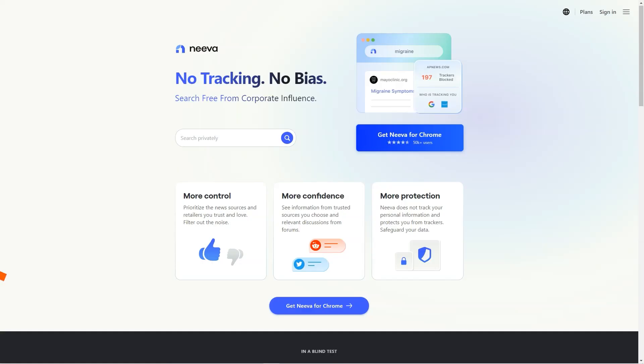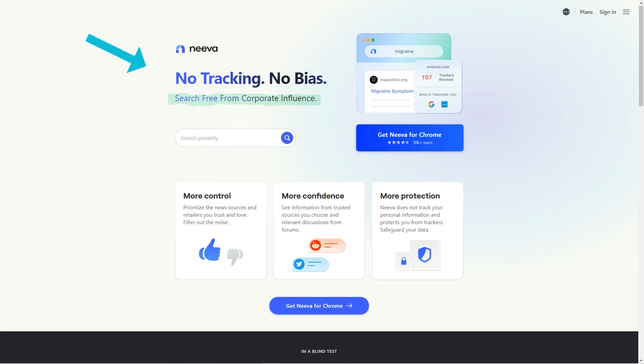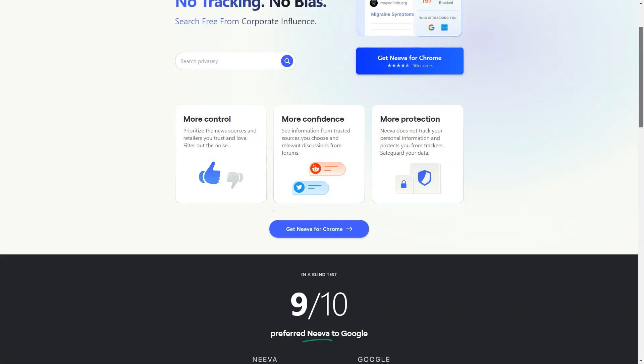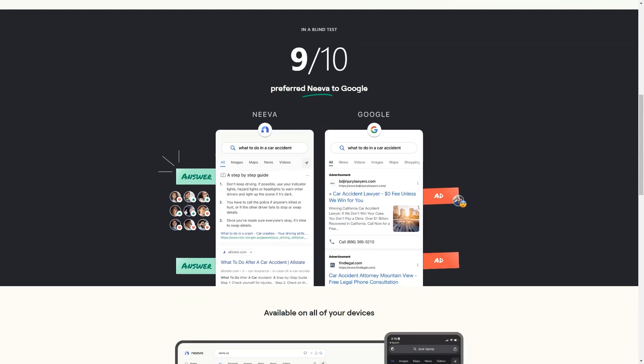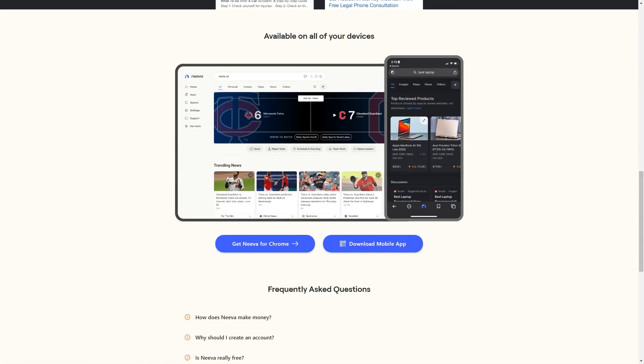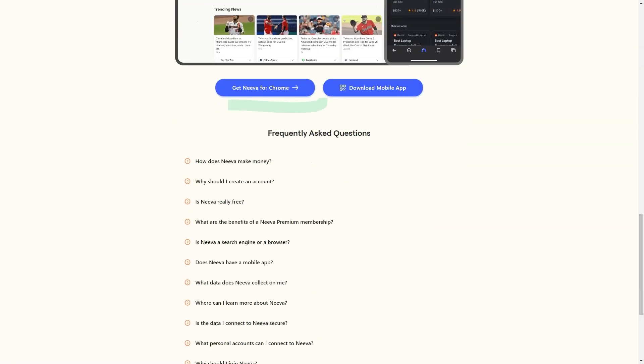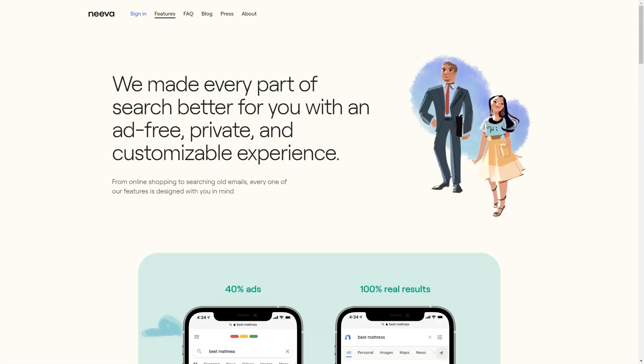Have you heard of this new search engine called Neva? It's shaking up the search game by offering something that no search engine has: complete privacy and ad-free searches. That's right, no more annoying ads popping up every time you search for something, and no more tracking your online activities. To get started with Neva, you must go to their website, sign up with your email address, and create a password.